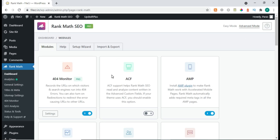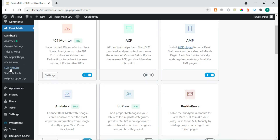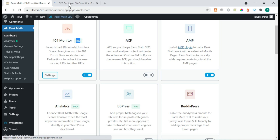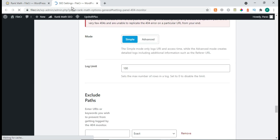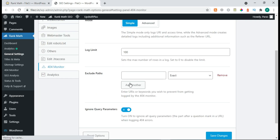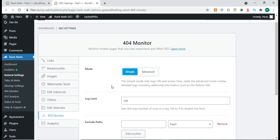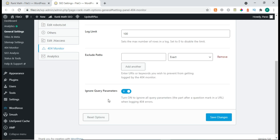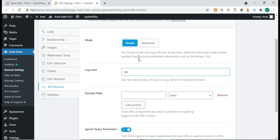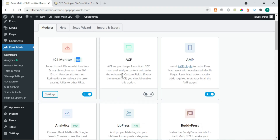Now let's see what else is in Rank Math Pro. Here is the 404 Monitor — it's a pro feature. Click on the Settings. Whenever someone hits a 404 URL, it will show you here. It's a simple but useful thing.